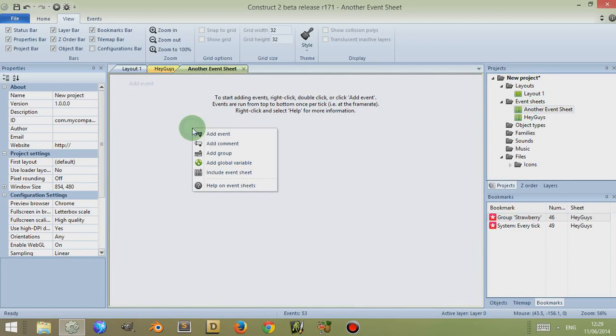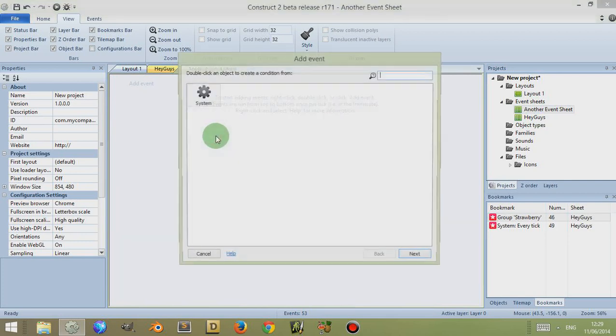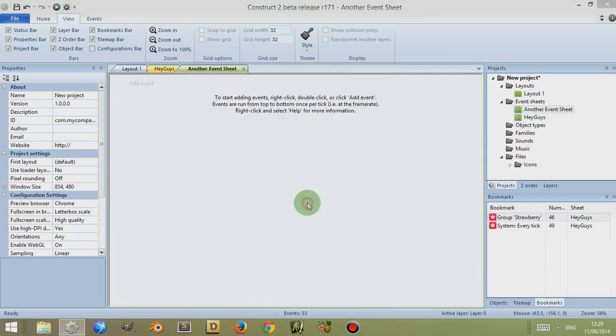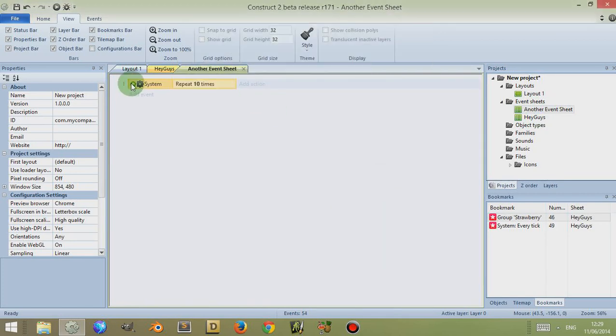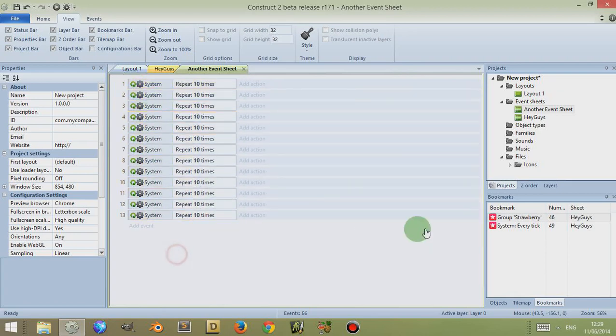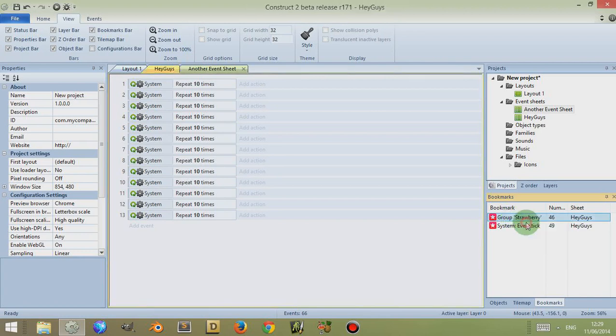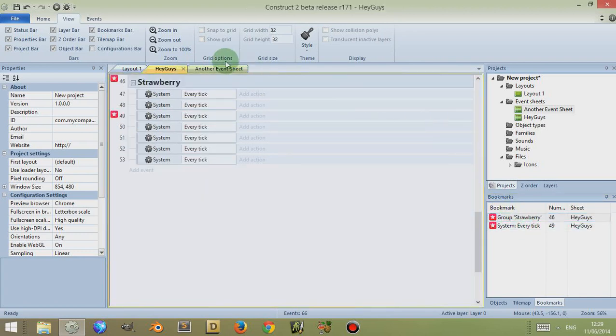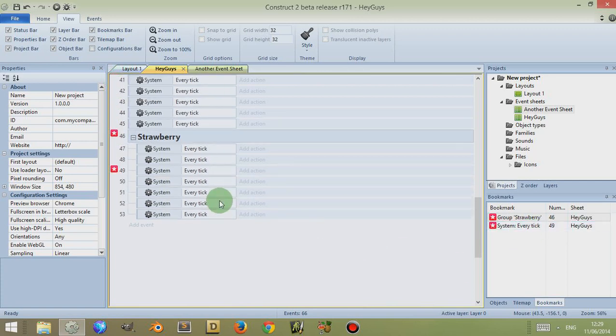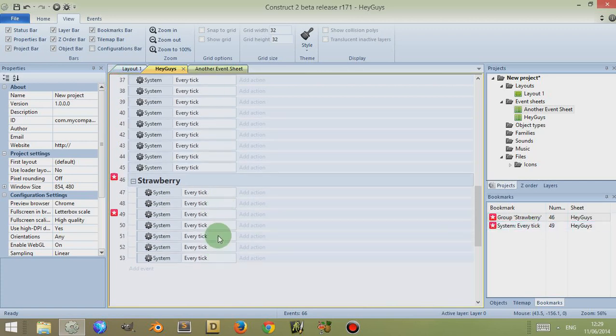And I'm going to right-click, add events, System, Repeat—doesn't really matter—10 times, copy and paste all these. Now if I right-click on one of these, the group Strawberry, let's see what happens if I click on Go To. It opens up the correct event sheet and takes me to it.